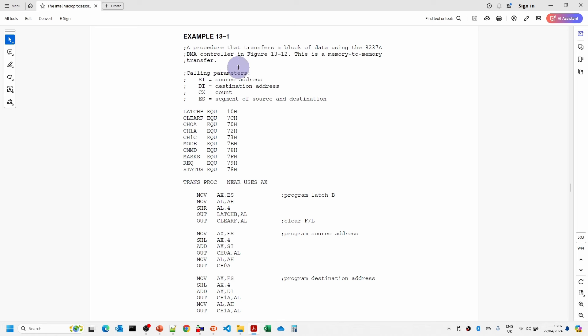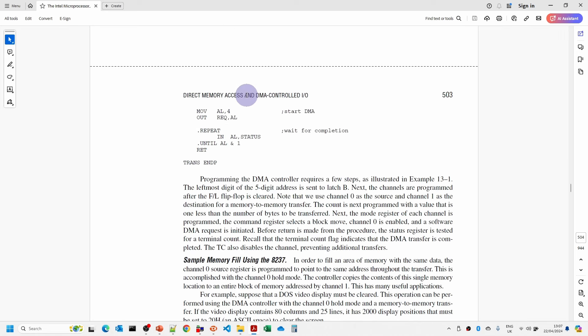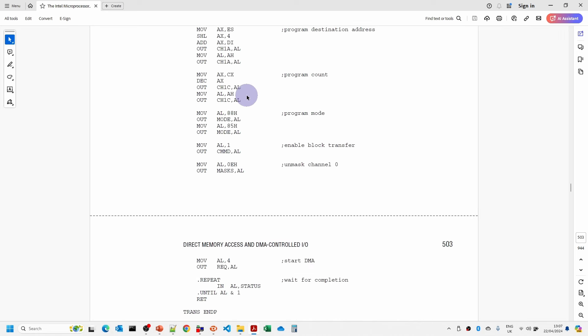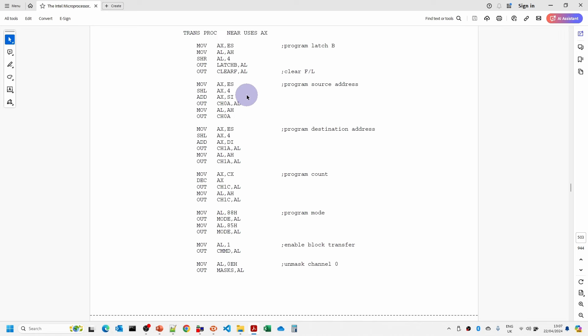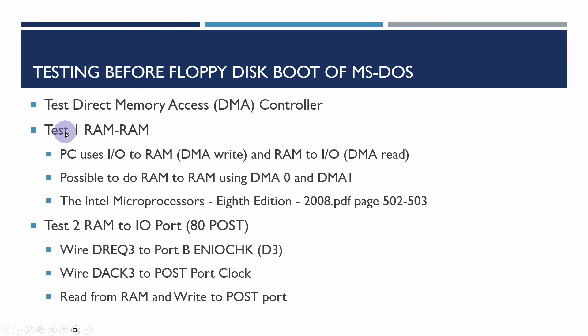Now one of the things you can do with a DMA controller is actually copy one area of memory to another area of memory. Now I don't believe the PC actually uses this but I thought that might be a good example to try and test the DMA controller and there happens to be an example in the book here which I've used to sort of guide some of the work that I've done here.